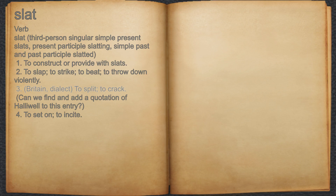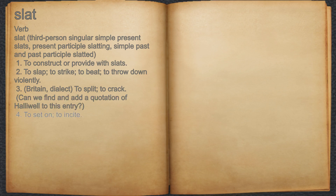3. To split, to crack. For example, can we find and add a quotation of Halliwell to this entry? 4. To set on, to incite.